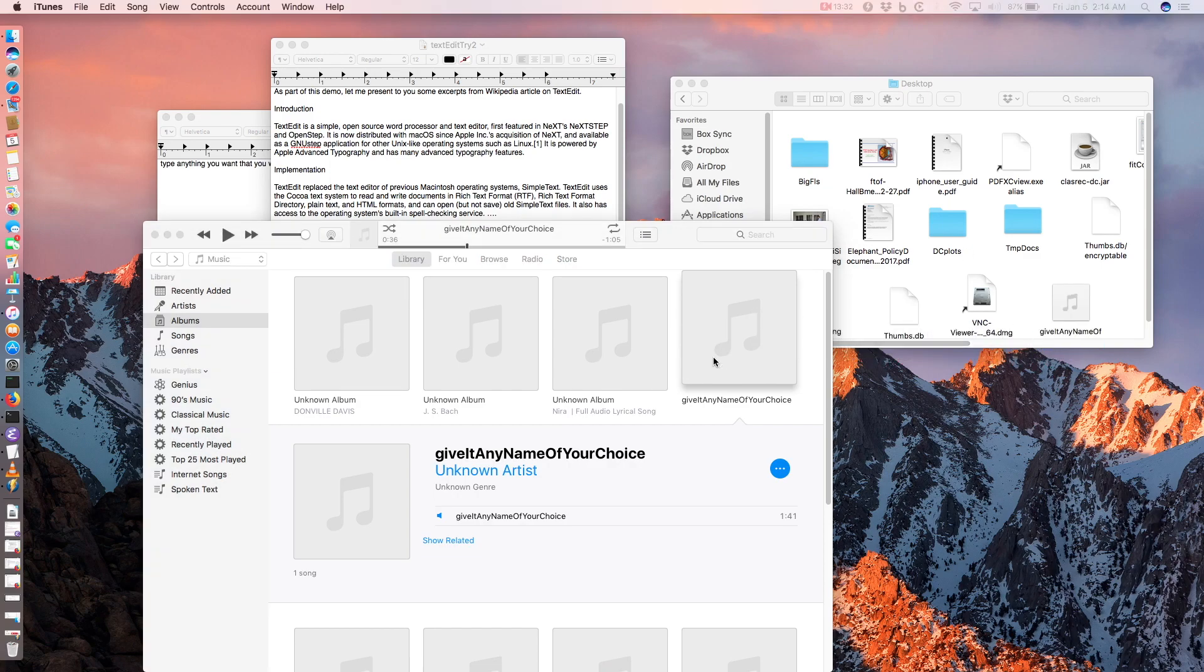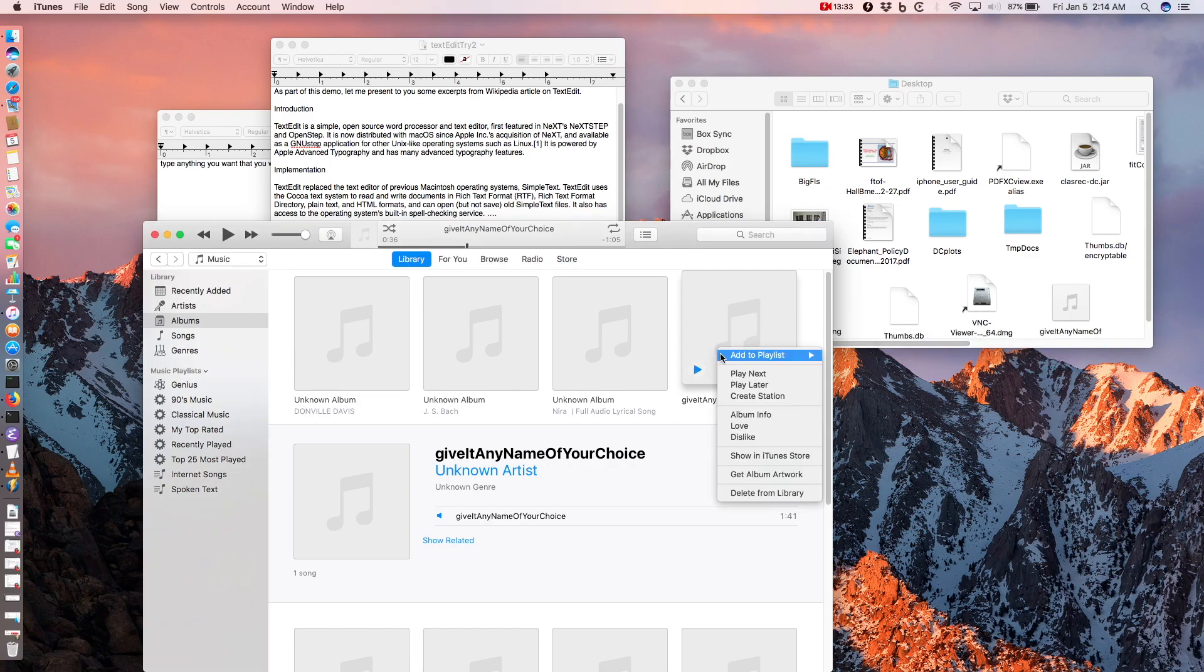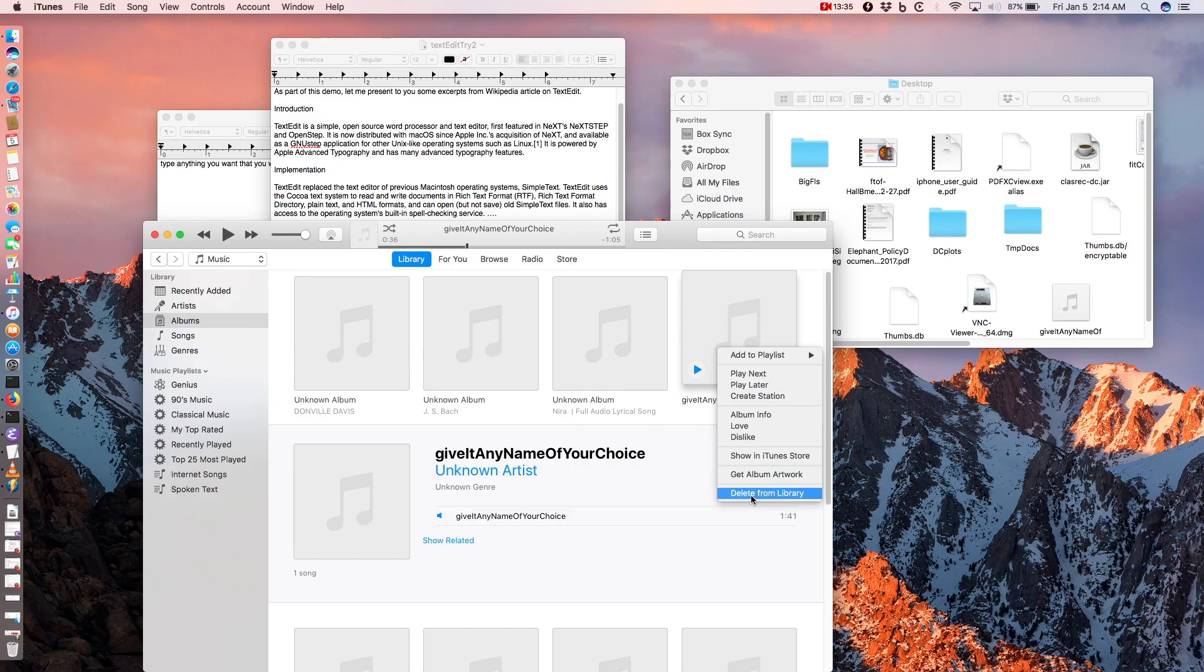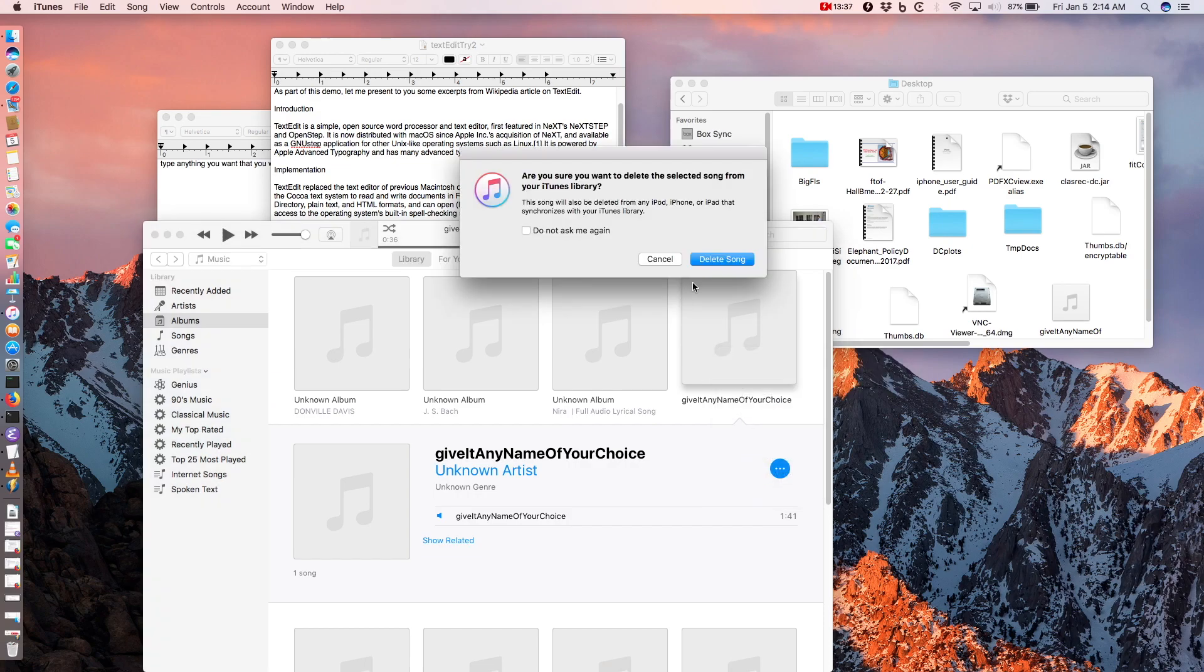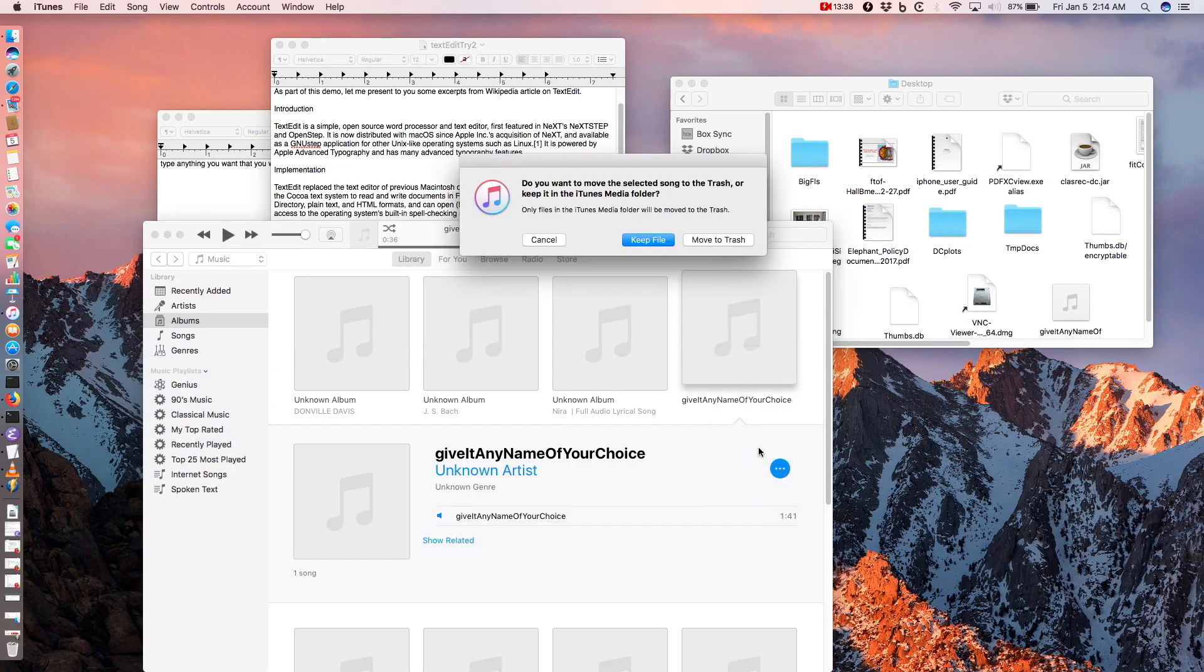Not to have duplicate copy of the audio file, you may want to delete the one in the iTunes library.